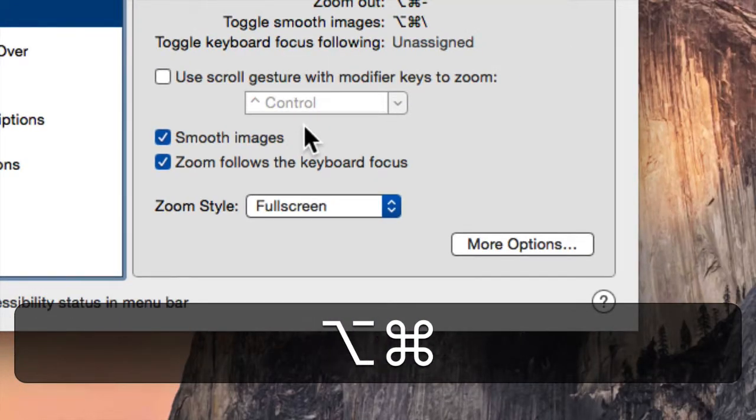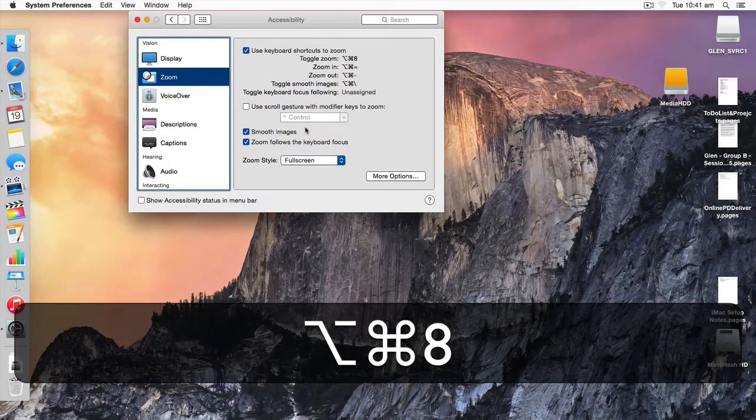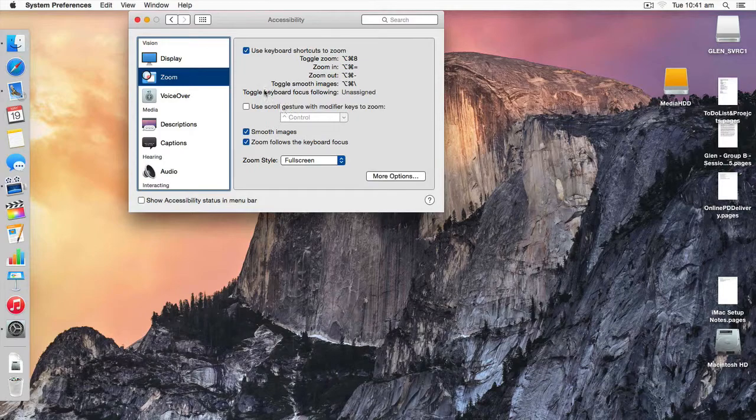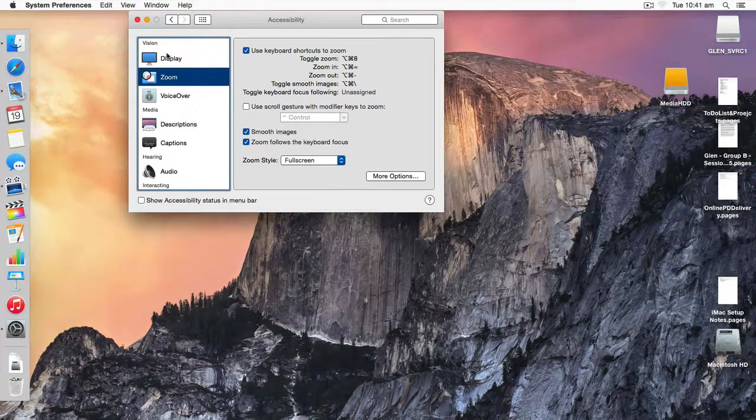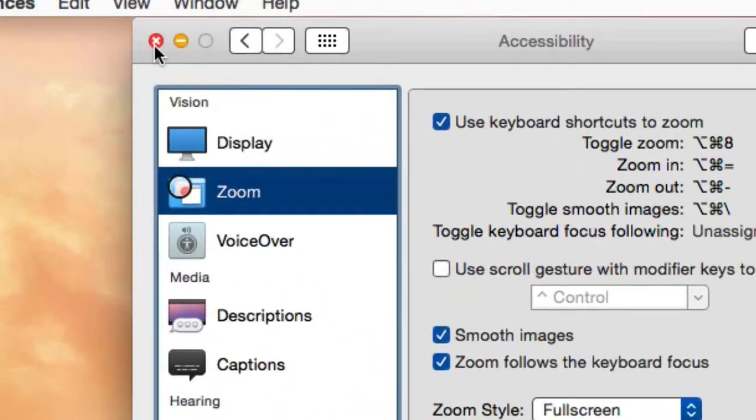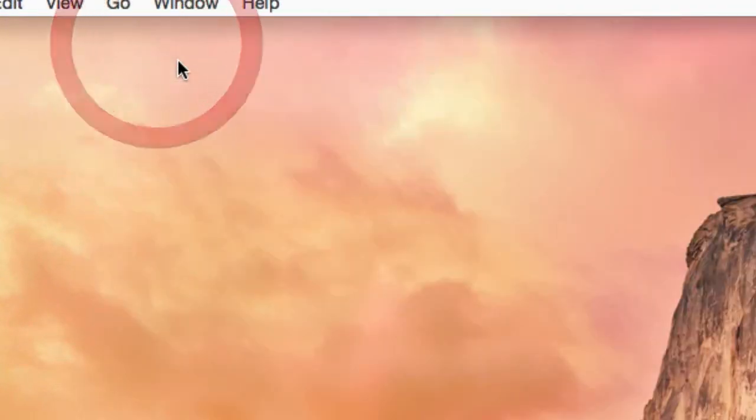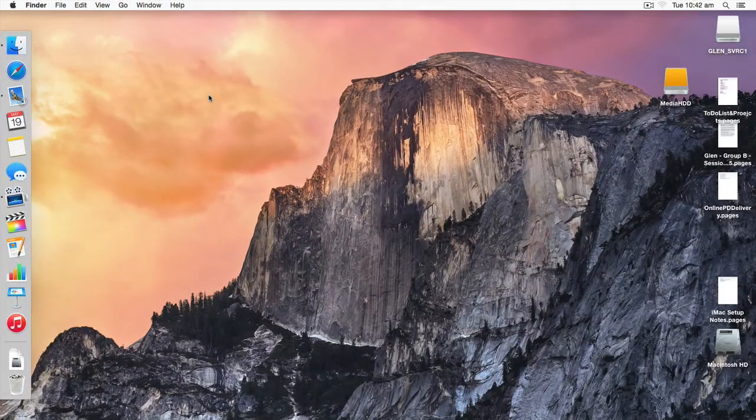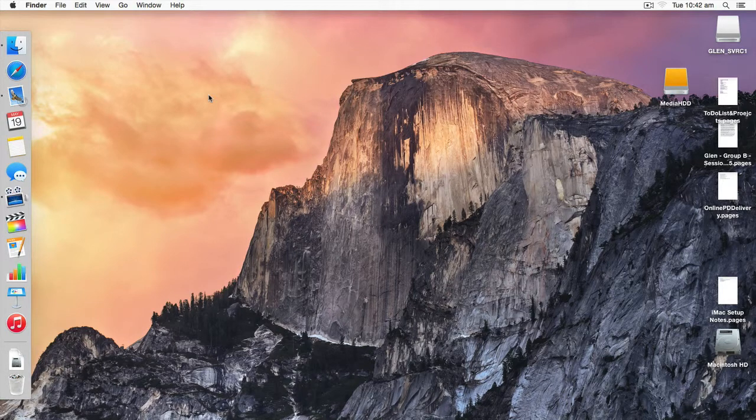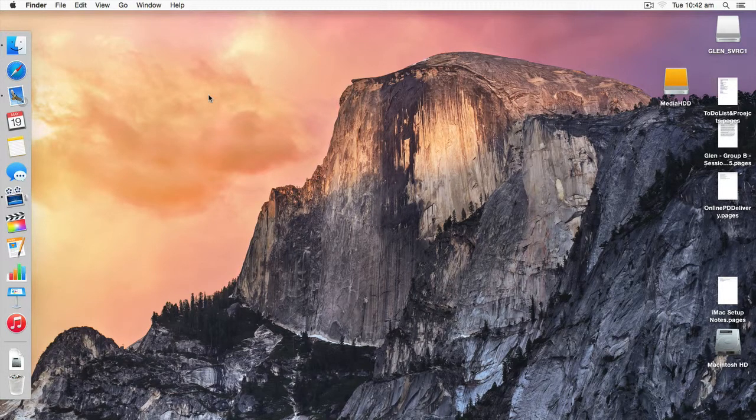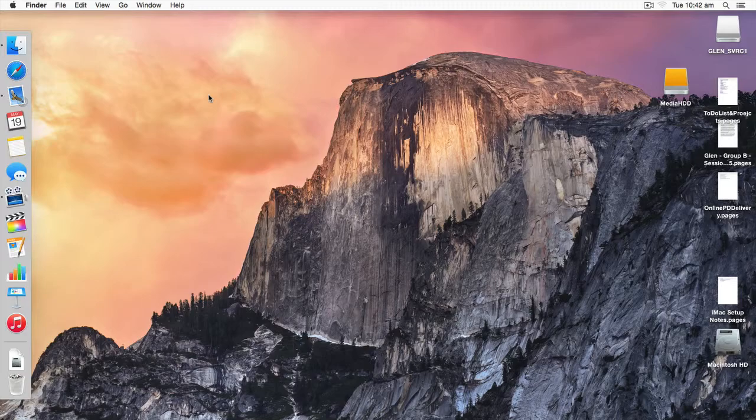You can now click on the X in the top left-hand corner of System Preferences when you are finished here. Making a few simple adjustments can make all the difference in helping you see and access your computer.